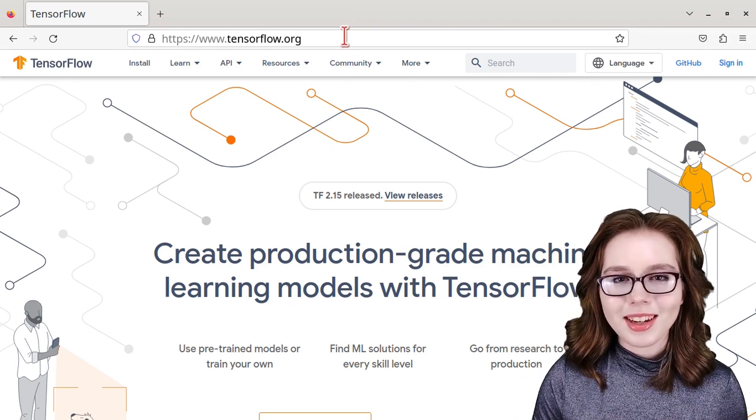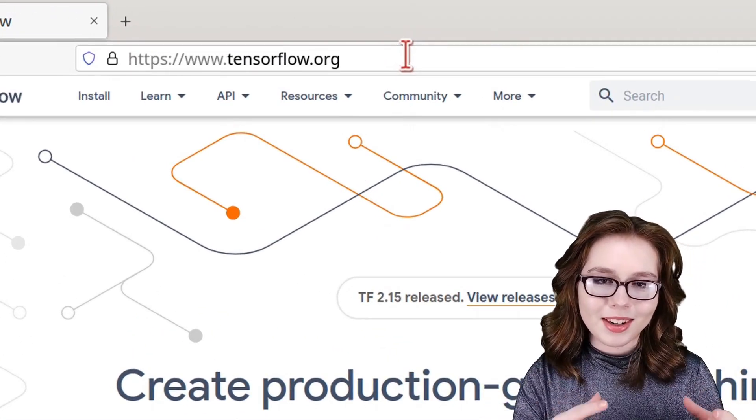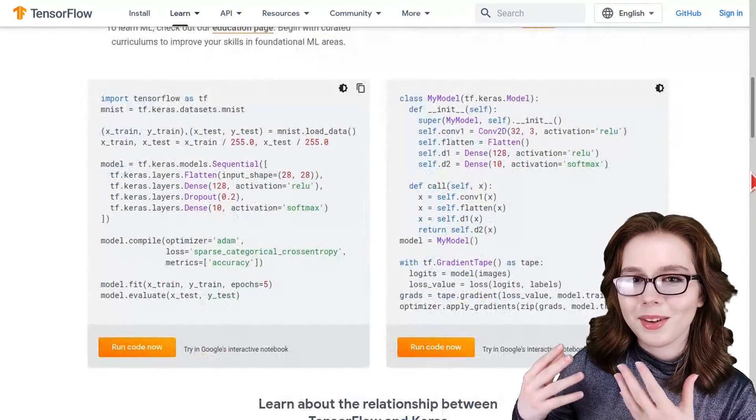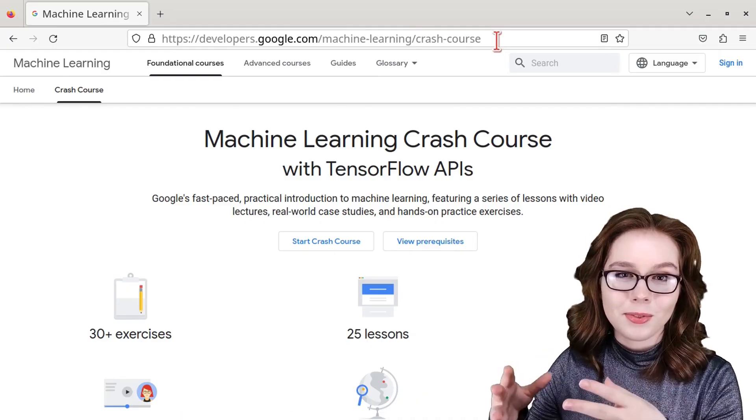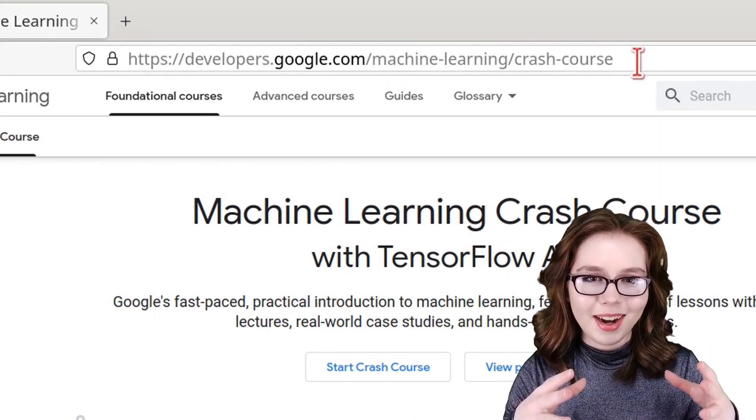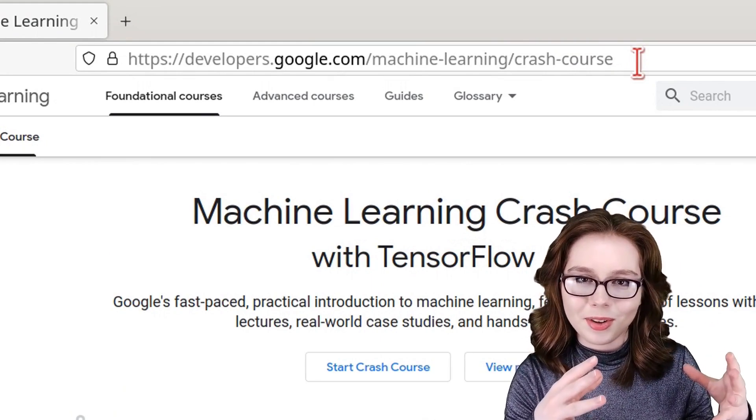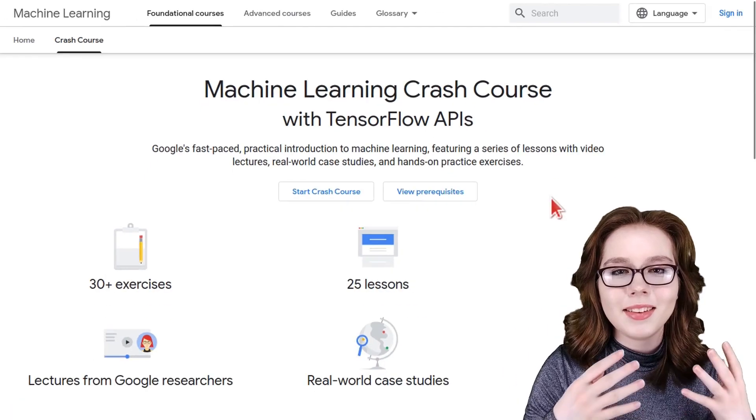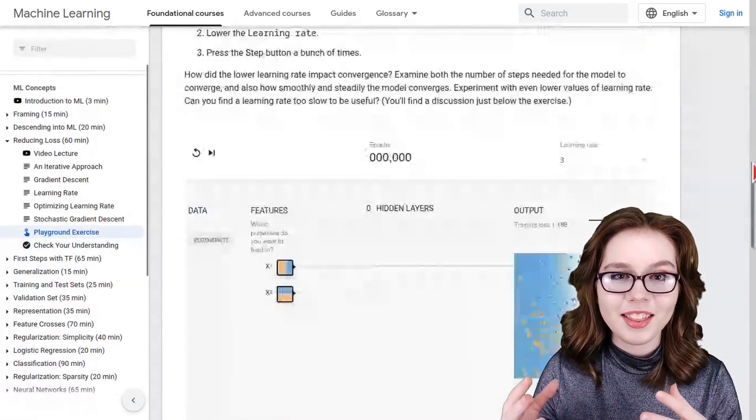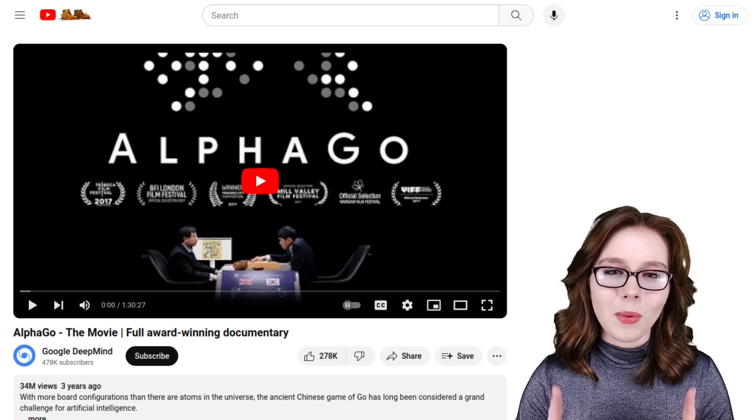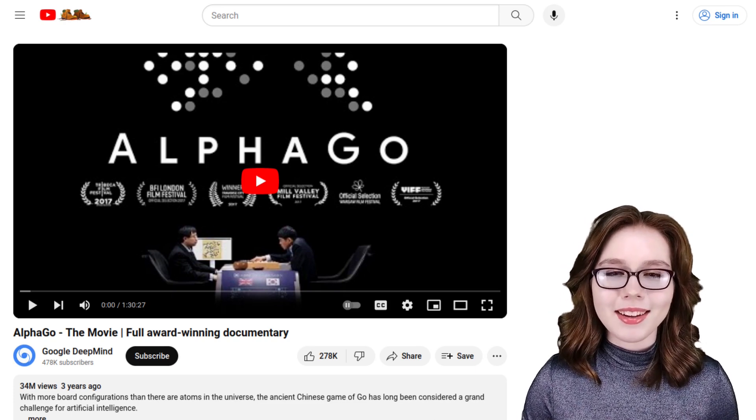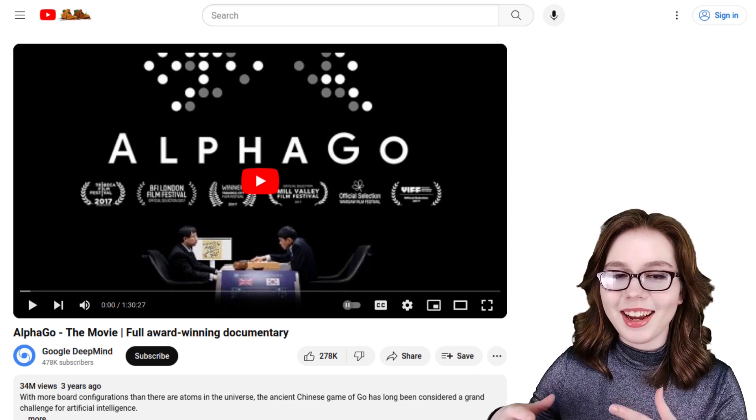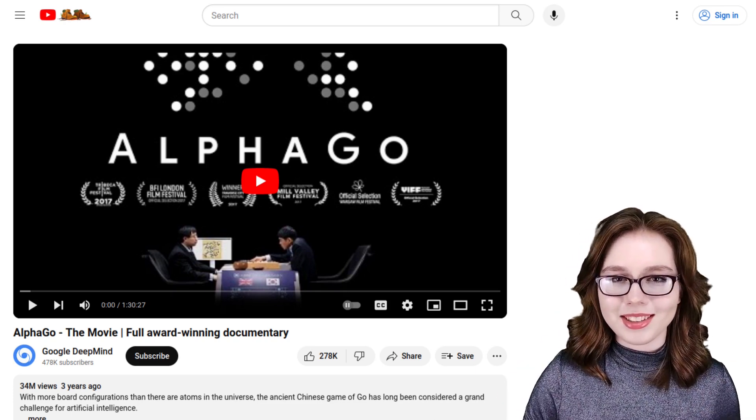Another link you may be interested in is tensorflow.org. This is a machine learning platform that is done with Python. There's also developers.google.com/machine-learning/crash-course. This teaches machine learning with Python and TensorFlow. One last link you may be interested in is a YouTube video called AlphaGo which is about AI and it is a lot of fun to watch.